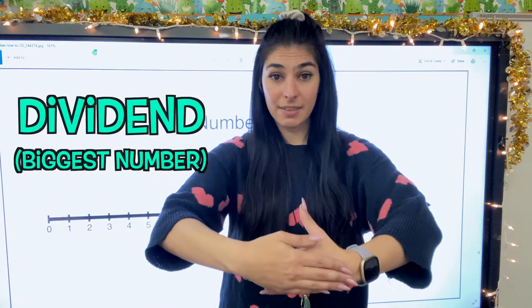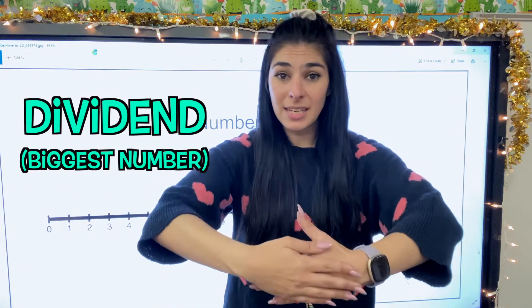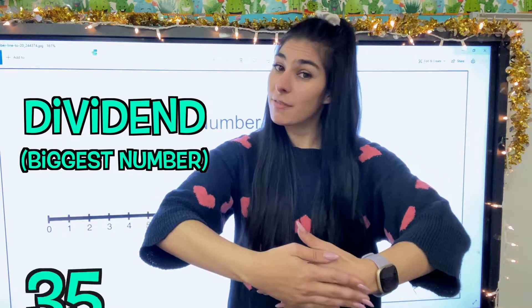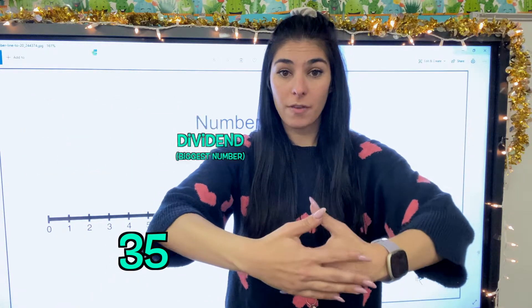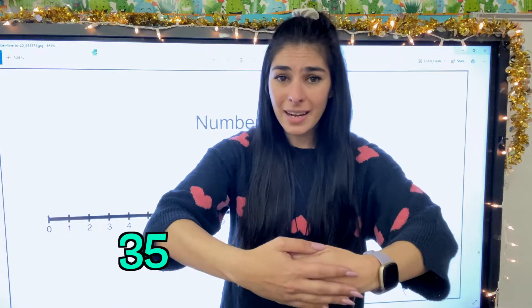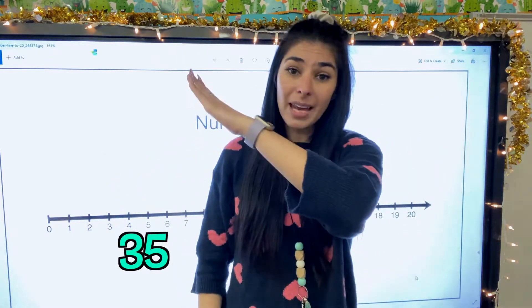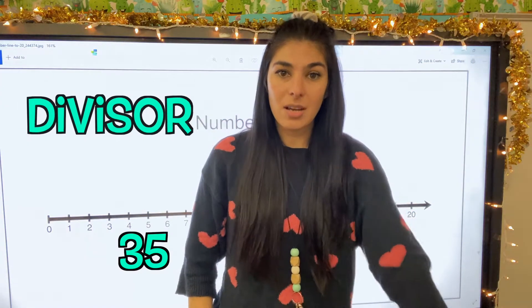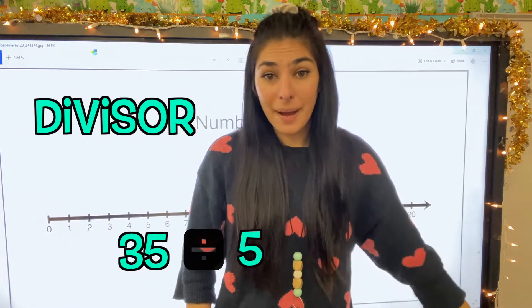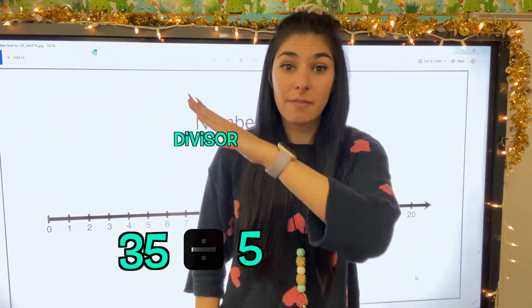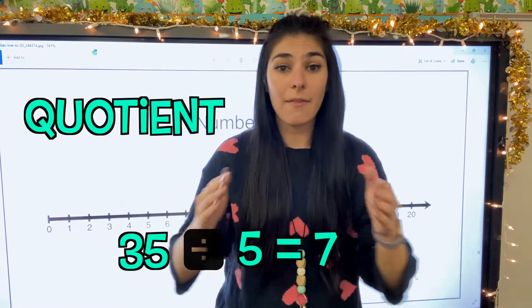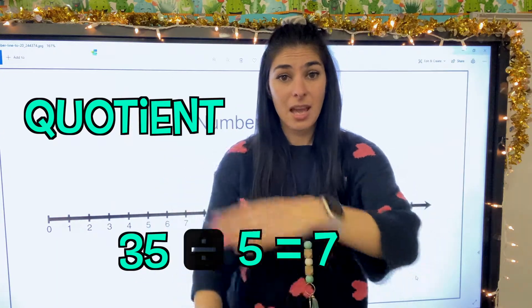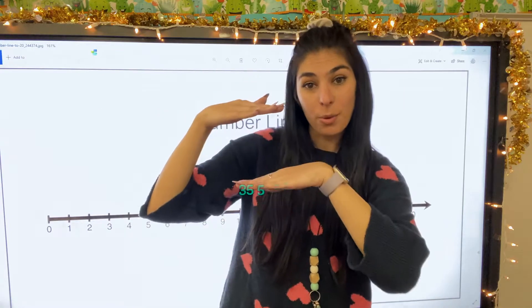So first we have the dividend. The dividend is our big dad number because division starts with dad. So that's going to be our first big number. And because we're dividing, that means we are splitting that big number up. The number that we are dividing by is our divisor. And then our quotient is what it equals. So we have our dividend, our divisor, and then our quotient.